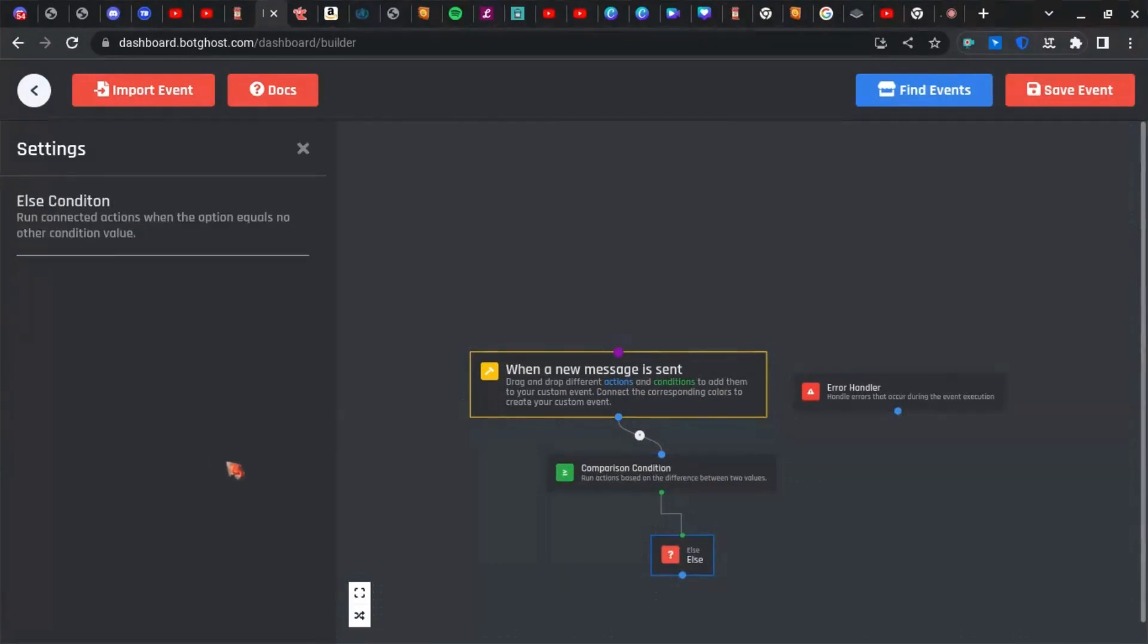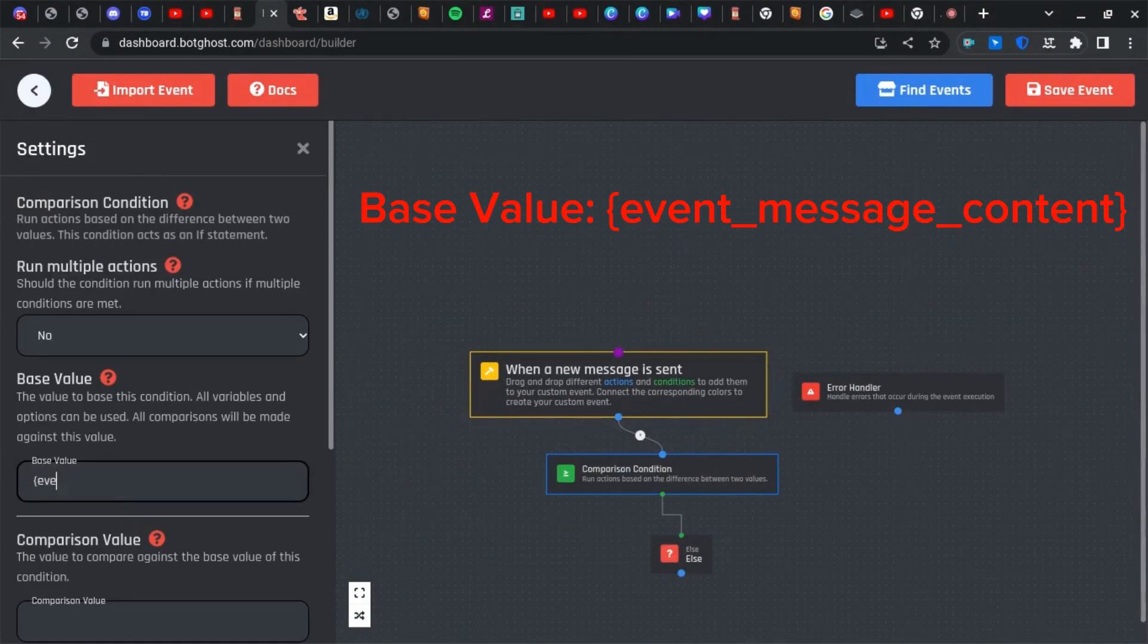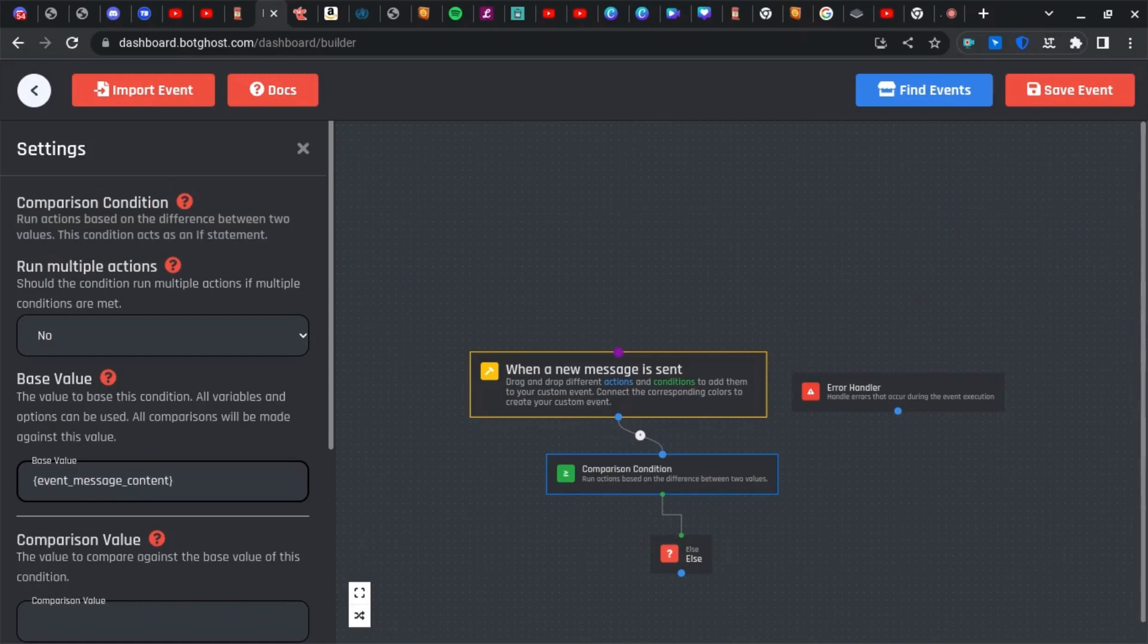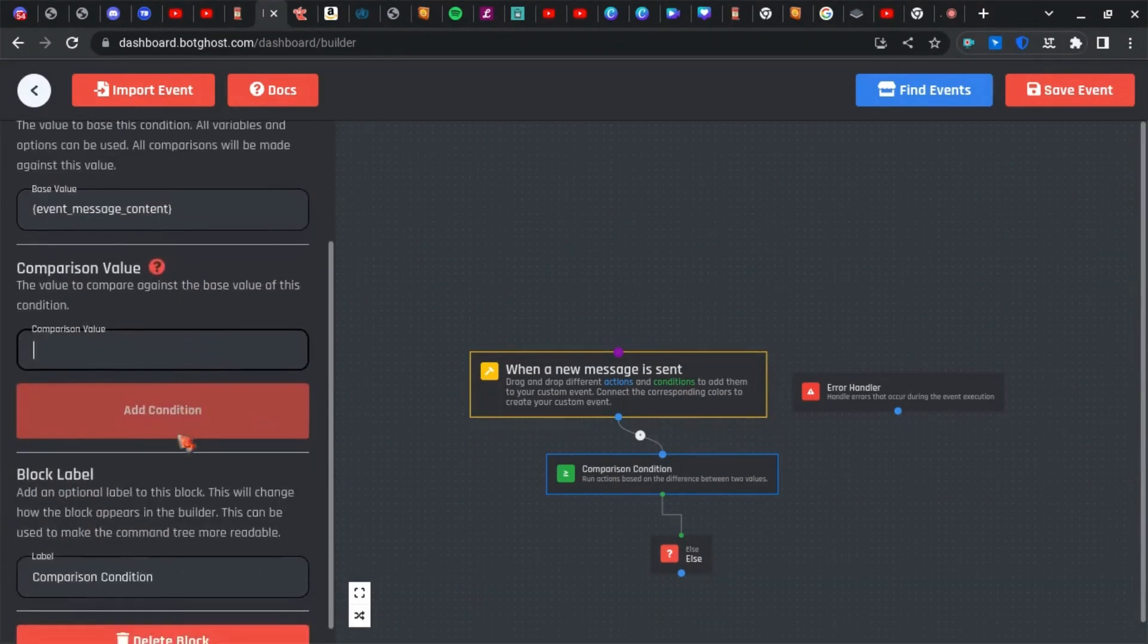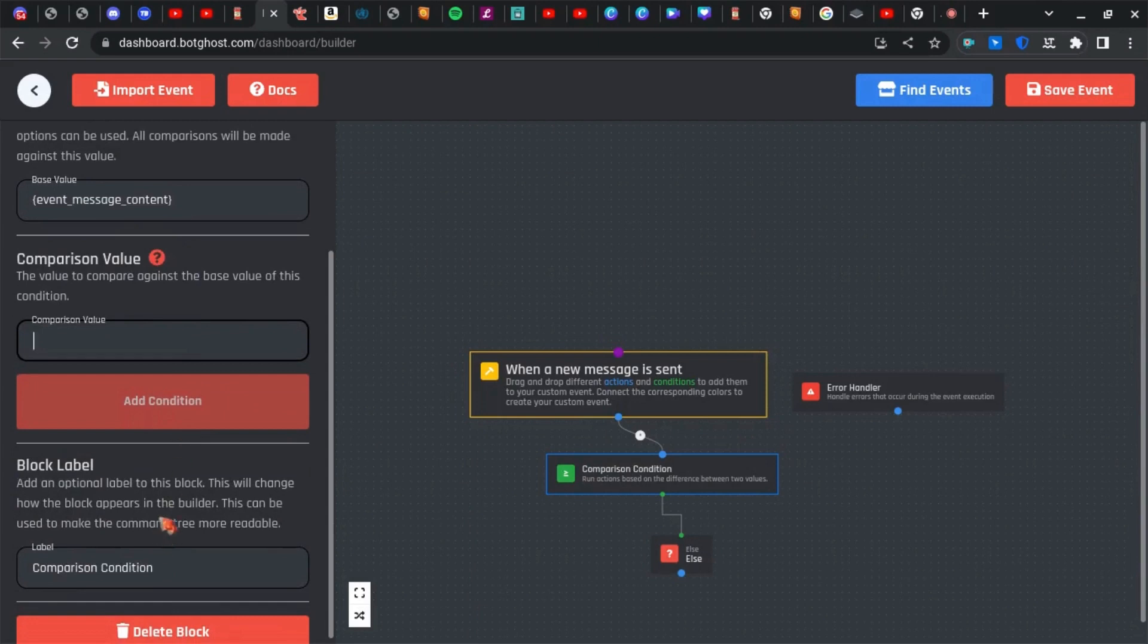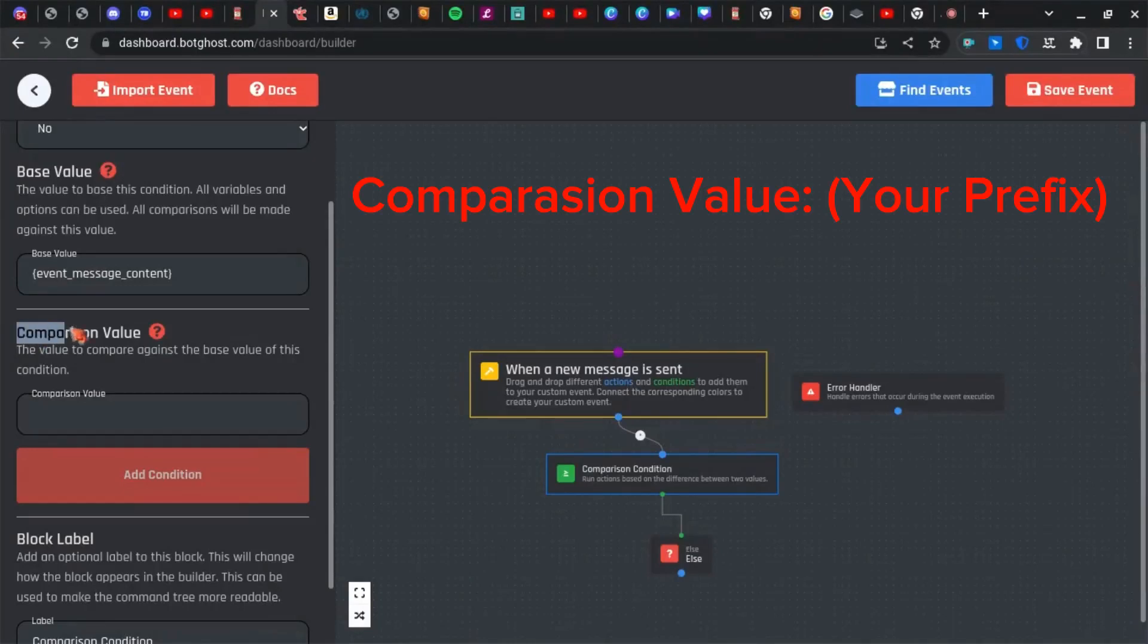And your base value is going to be event message content, which means the message you sent is equal to—this is going to be your prefix right here.